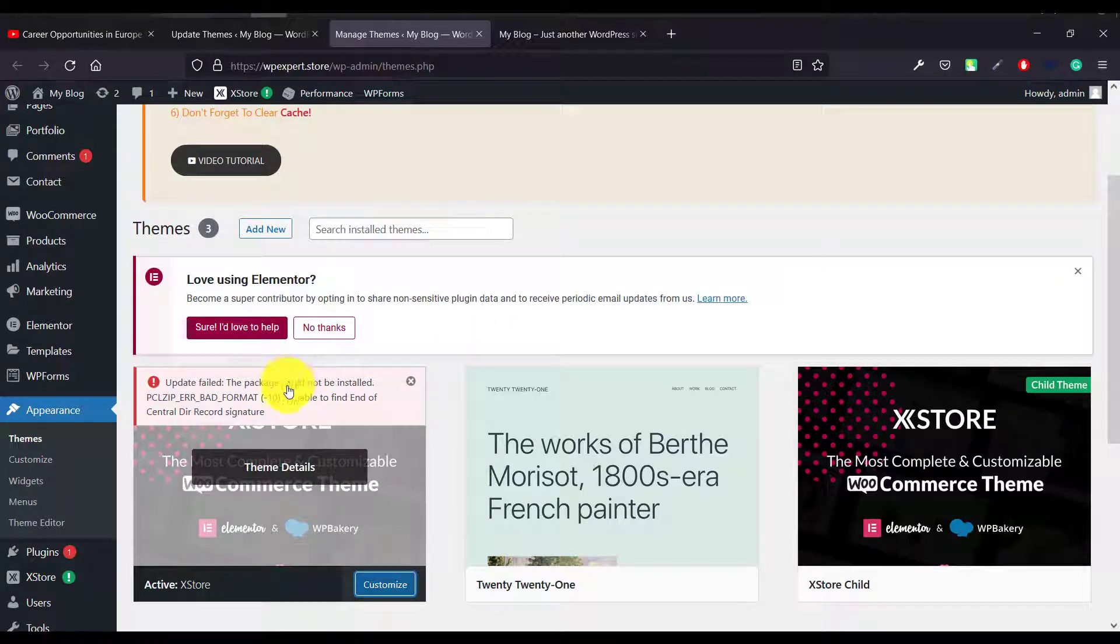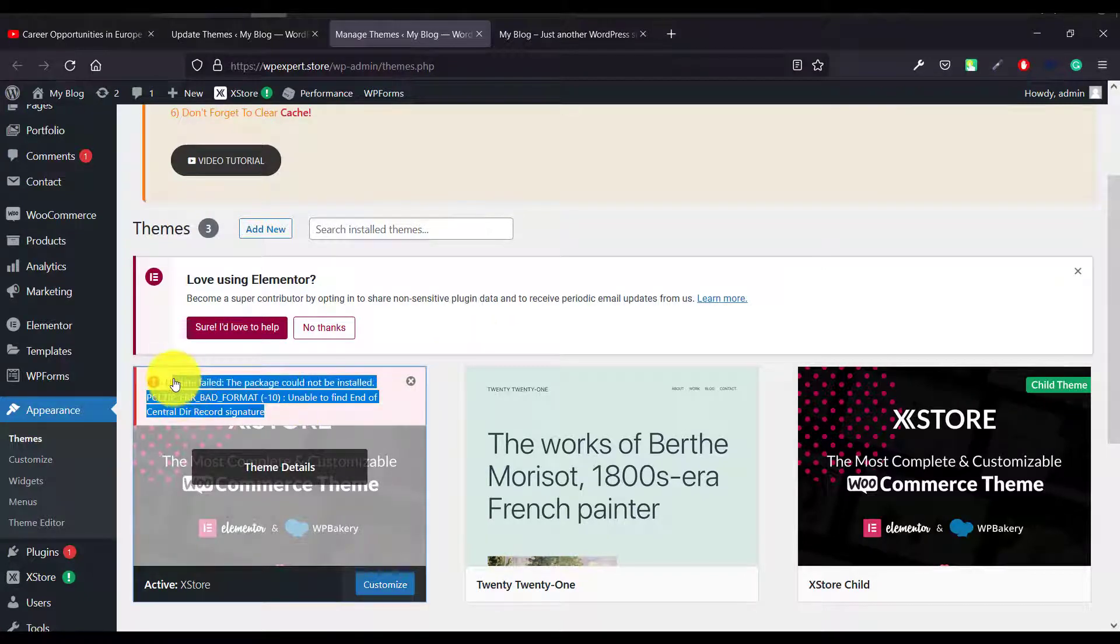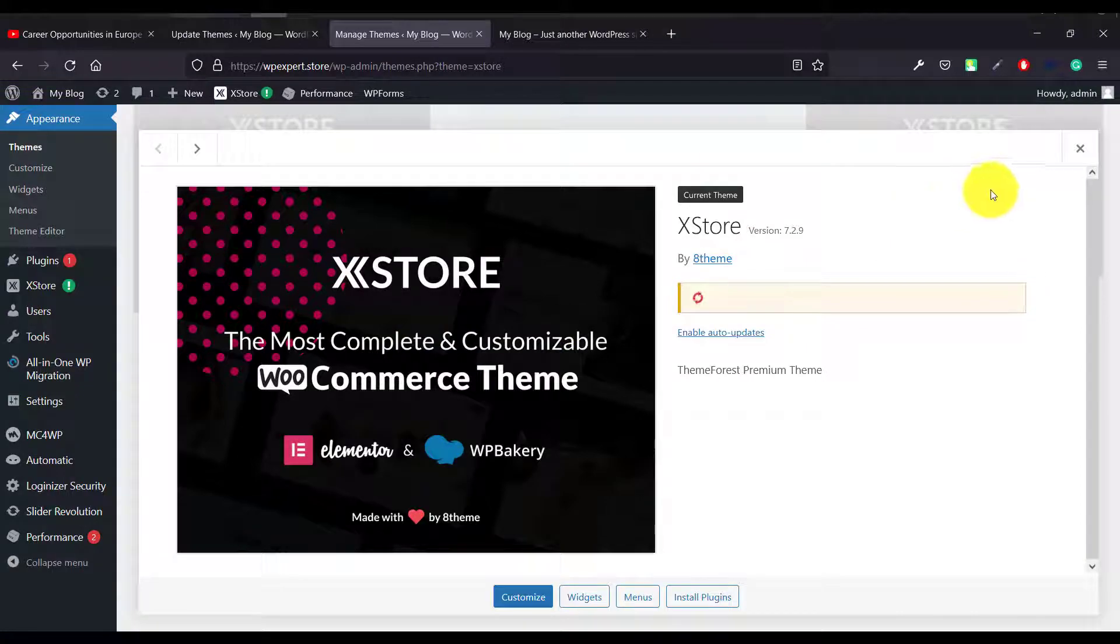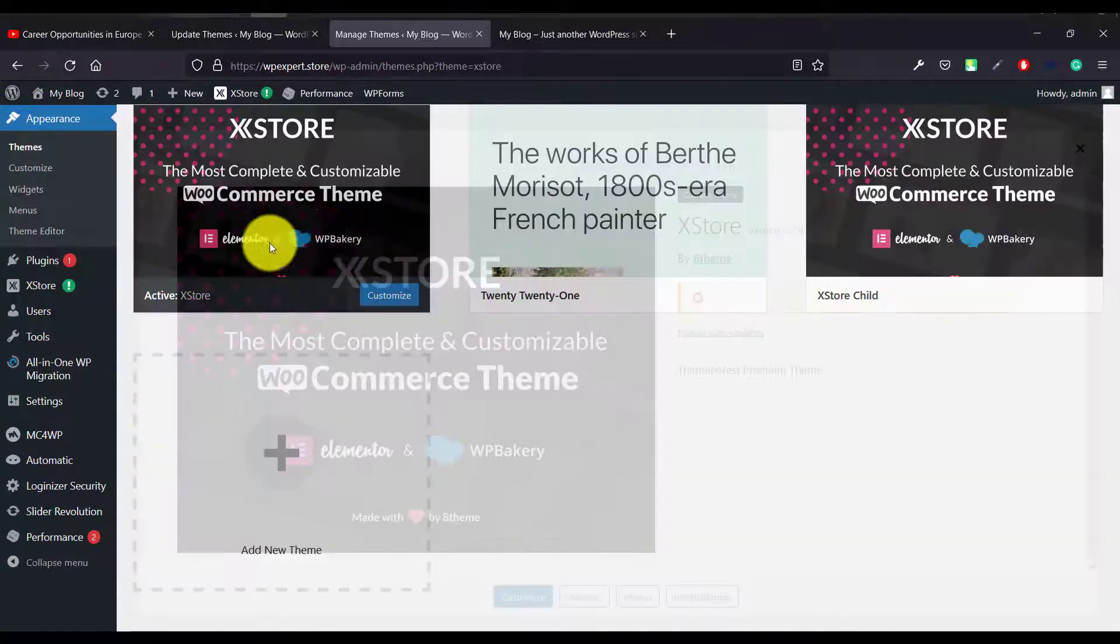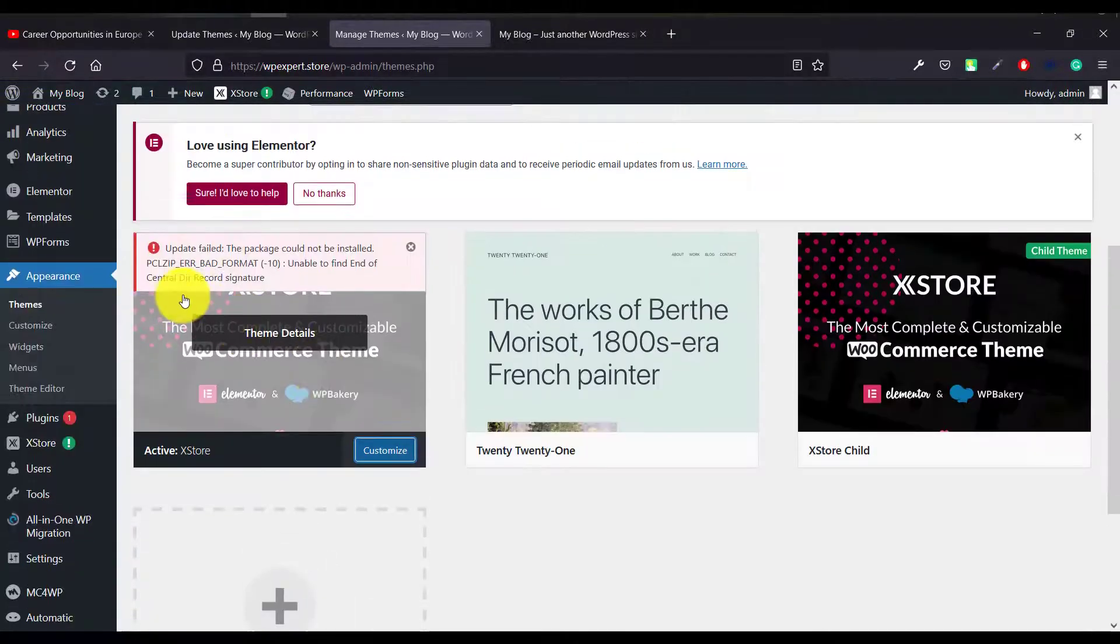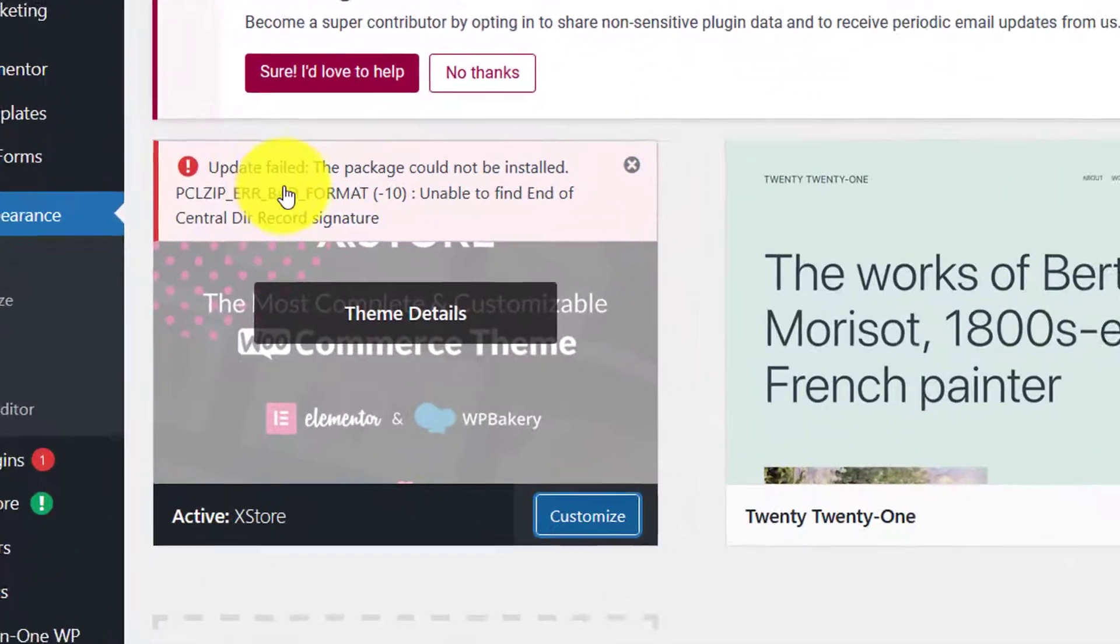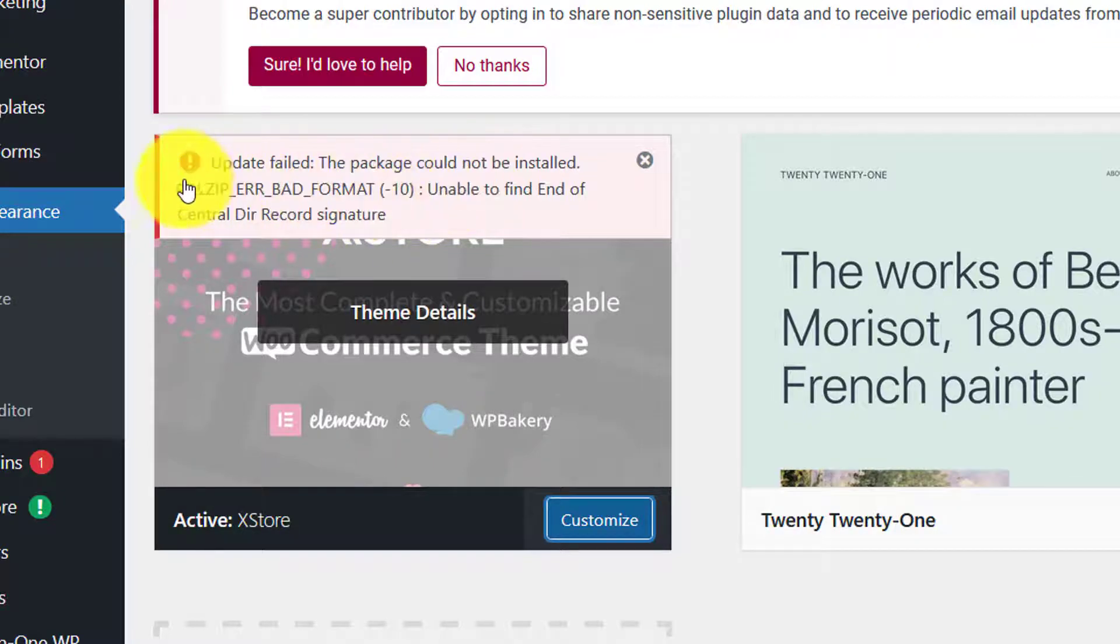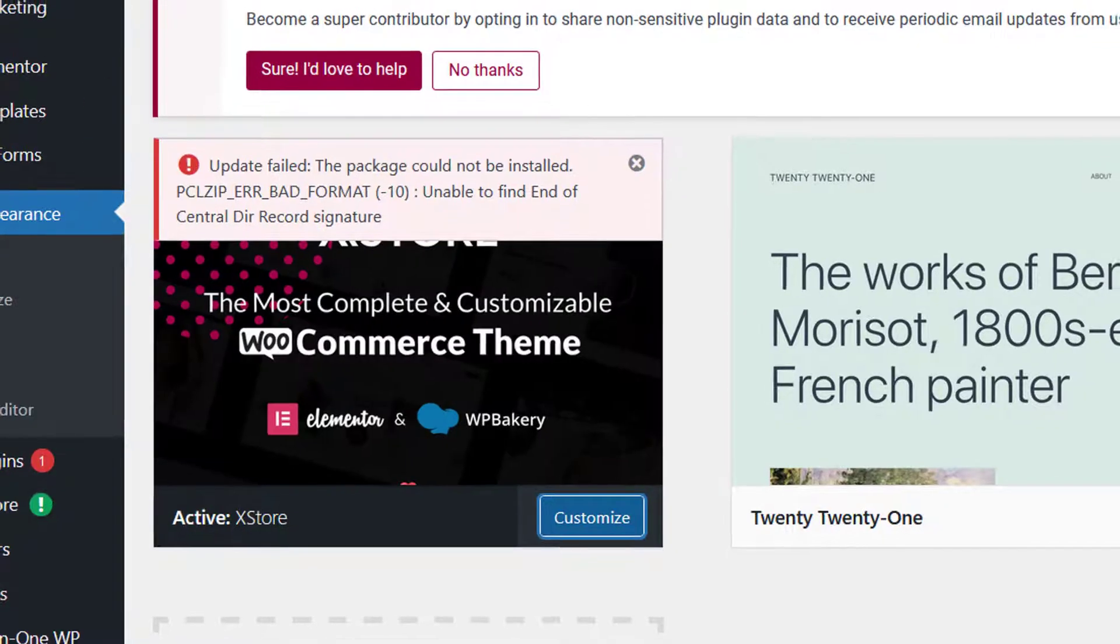Hello everyone! Today in this video, I'm going to show you how we can fix this problem. I'm just trying to update my theme and I'm getting this problem that you previously see here - update file, the package could not be installed, something and an error.